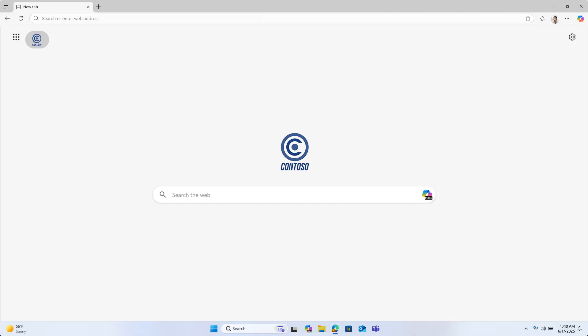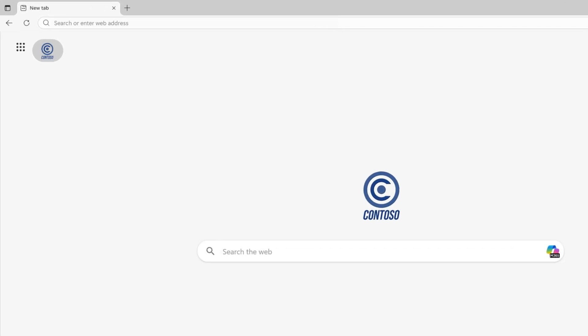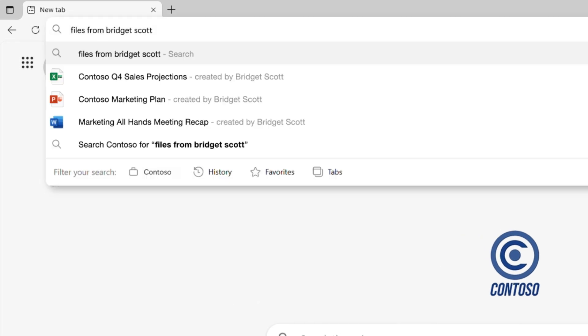Or when I need to access websites that I only look at a few times a year, like the health benefits website. Or if you don't remember the file name, but you know who sent you the file, you can type files from your teammate's name and see documents they've shared with you.